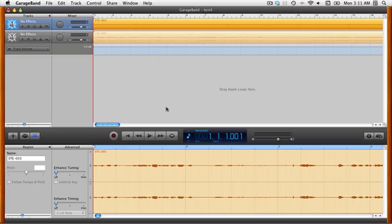So this is part two of our basic audio editing in GarageBand screencast, and we're just picking up where we left off last time. We have imported two clips into GarageBand.